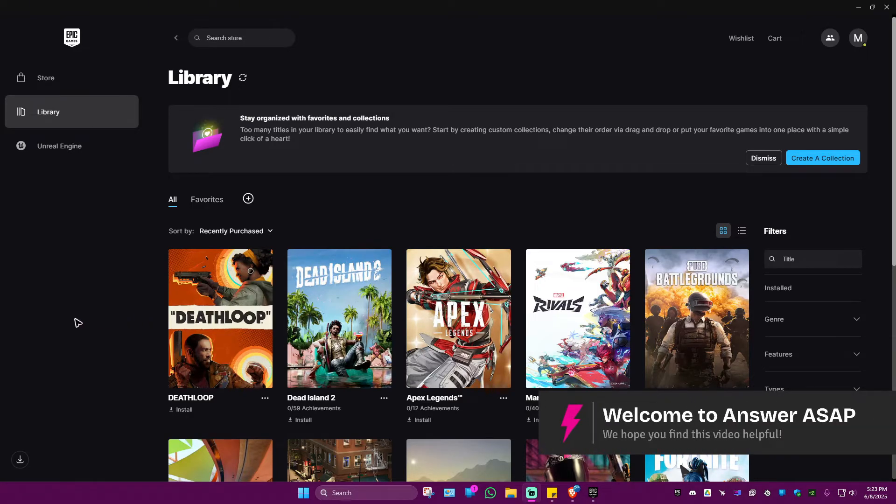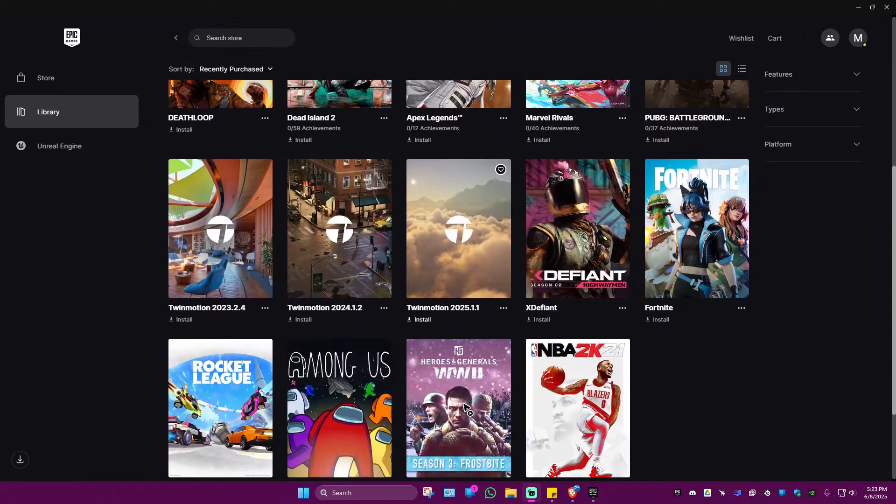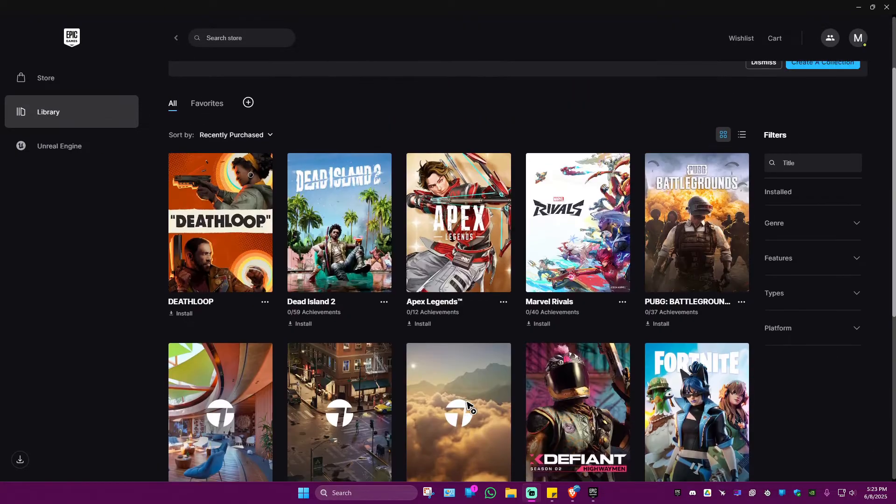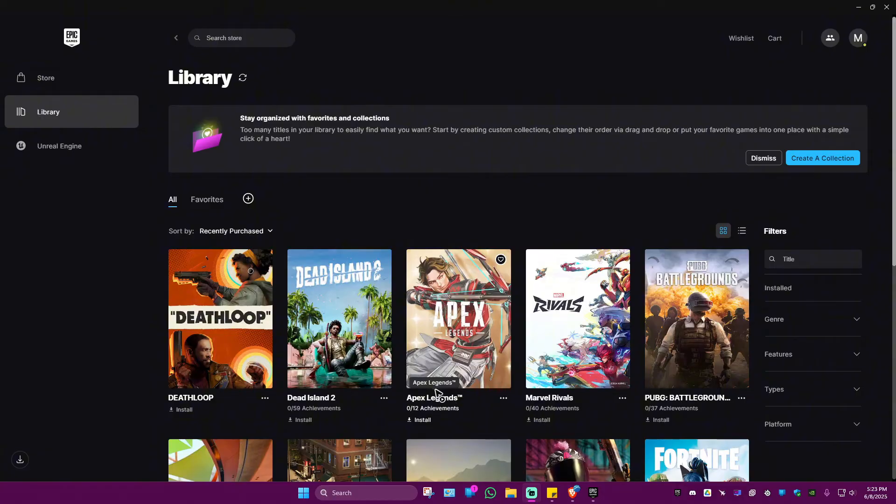Welcome. In this video I'll show you how to remove games from your Epic Games library. As you can see here, I have a ton of games. Now the question: how do you remove them?